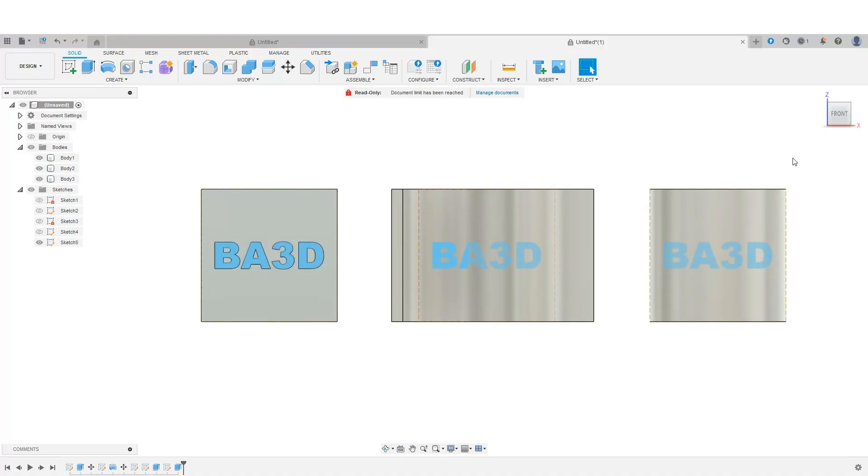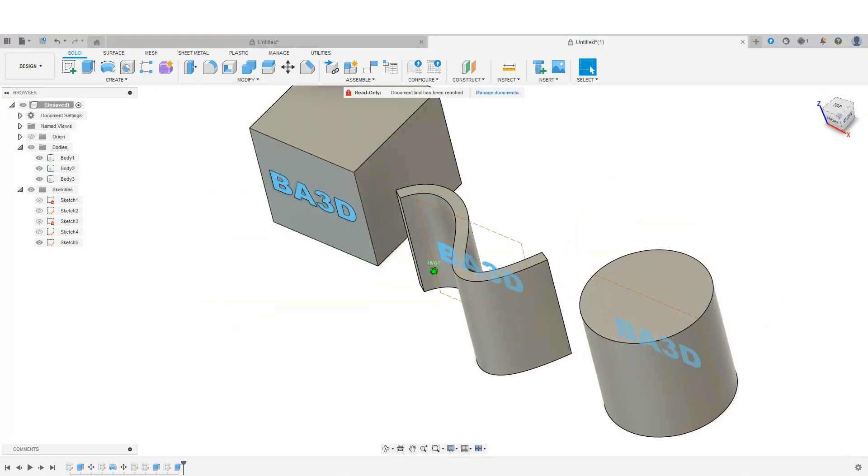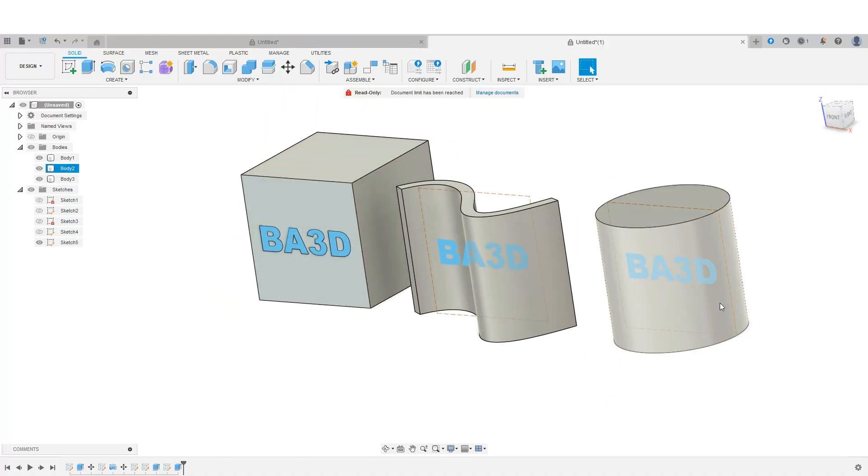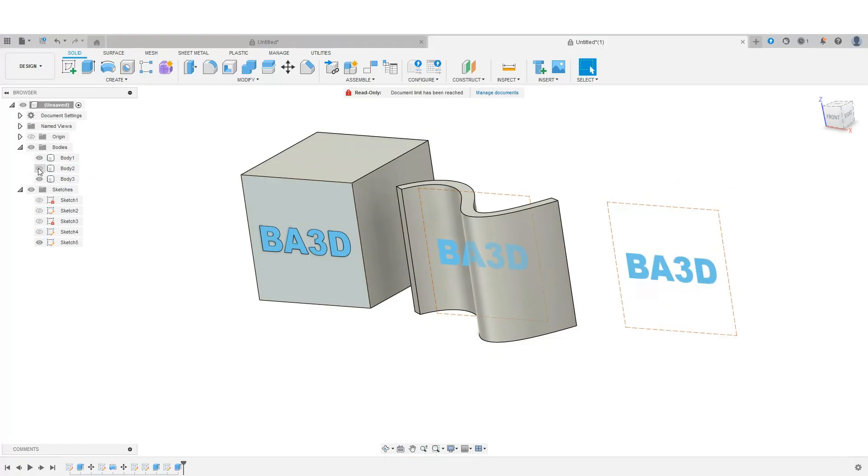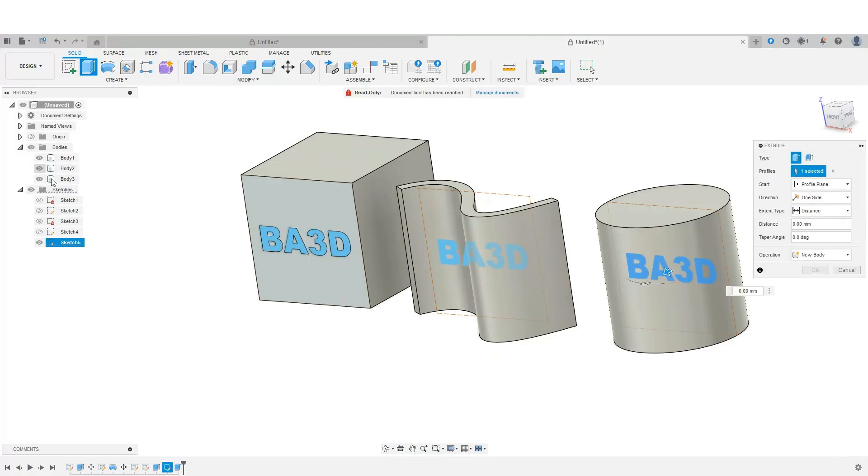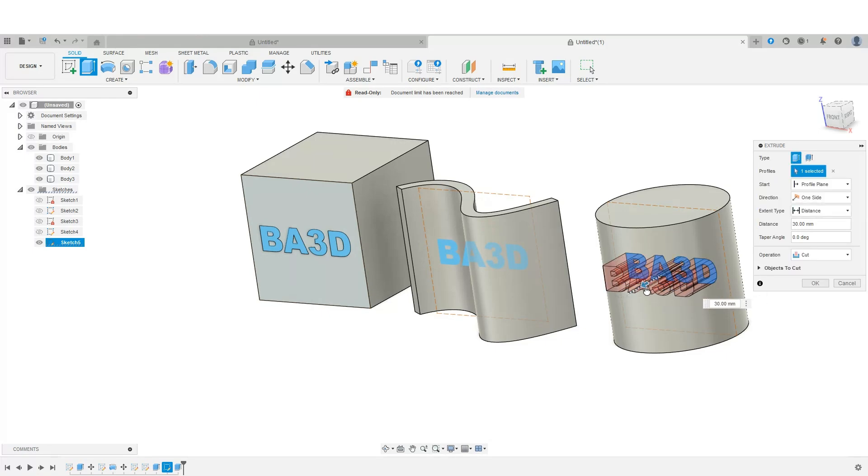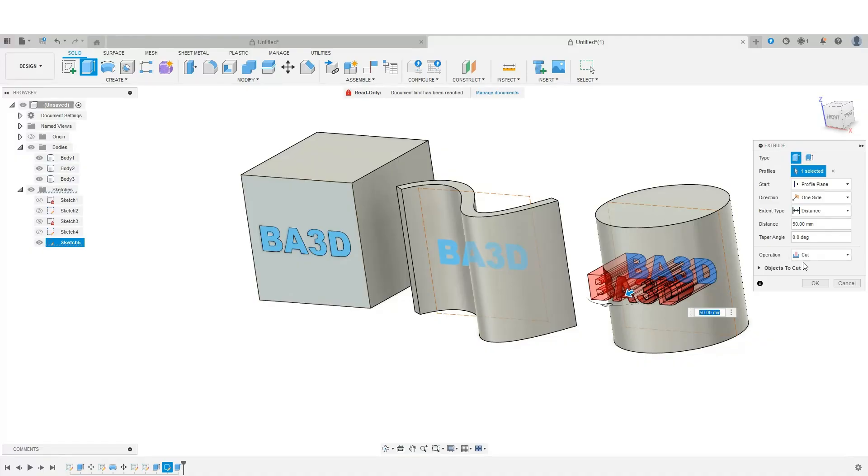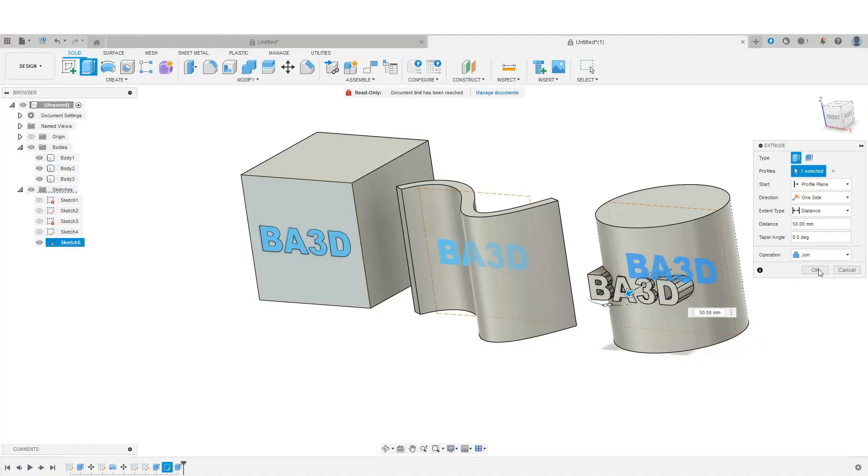Let's jump over to the cylinder. So as we notice, this is kind of crammed in the center. So easiest way I've found, turn that off, select the text. And we're going to hit our extrude. Turn this on. And if we notice here, if I bring this out to, let's say, 50 and we join, say OK,